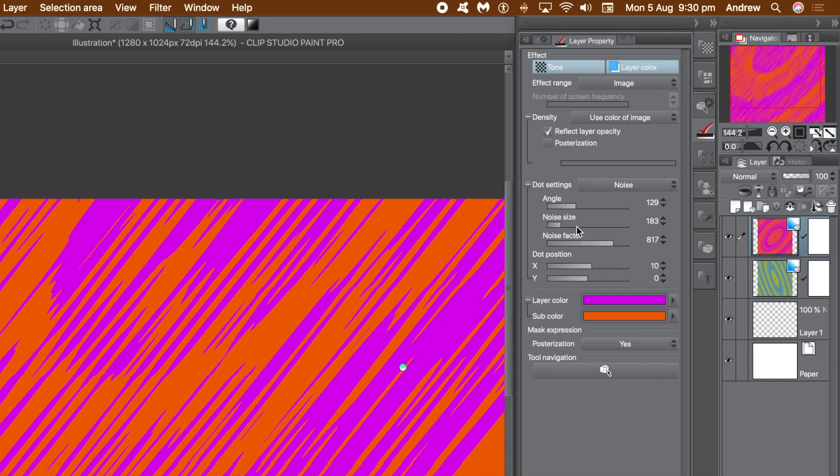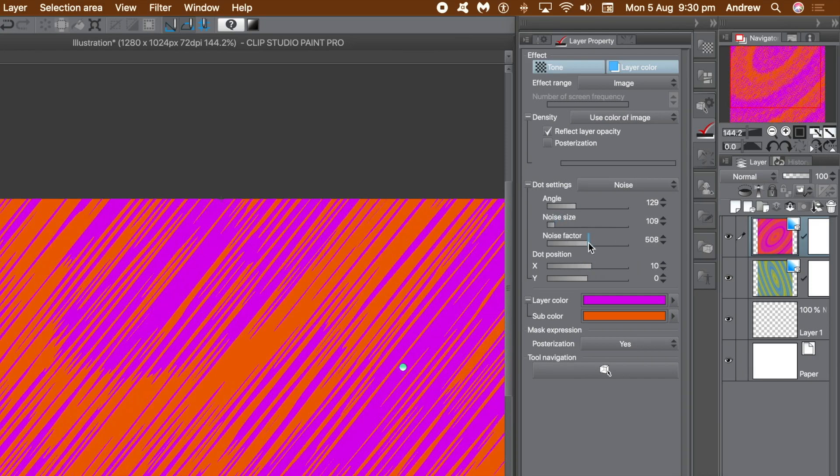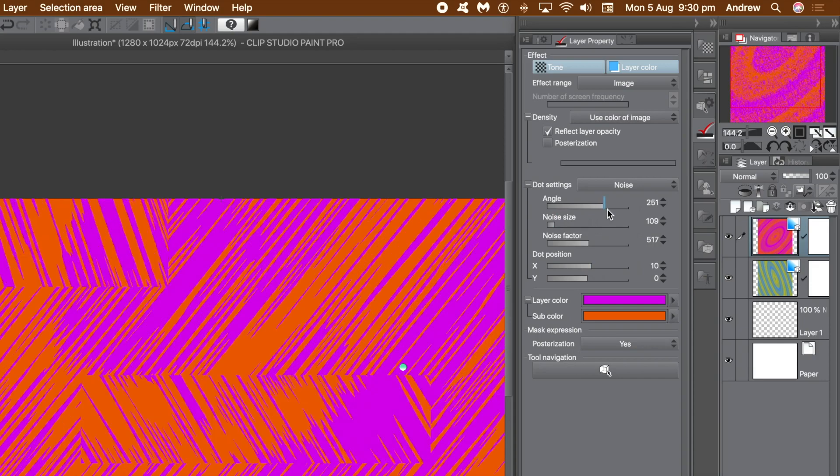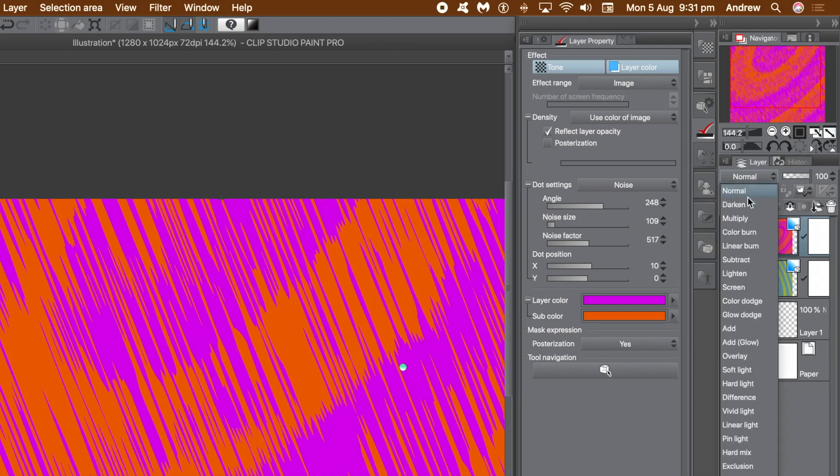Again, you can change the dot position, change the noise size or factor, as well as the angle of the noise. I could also change the dot setting, but I want both layers to be noise. But you can't see the lower layer.